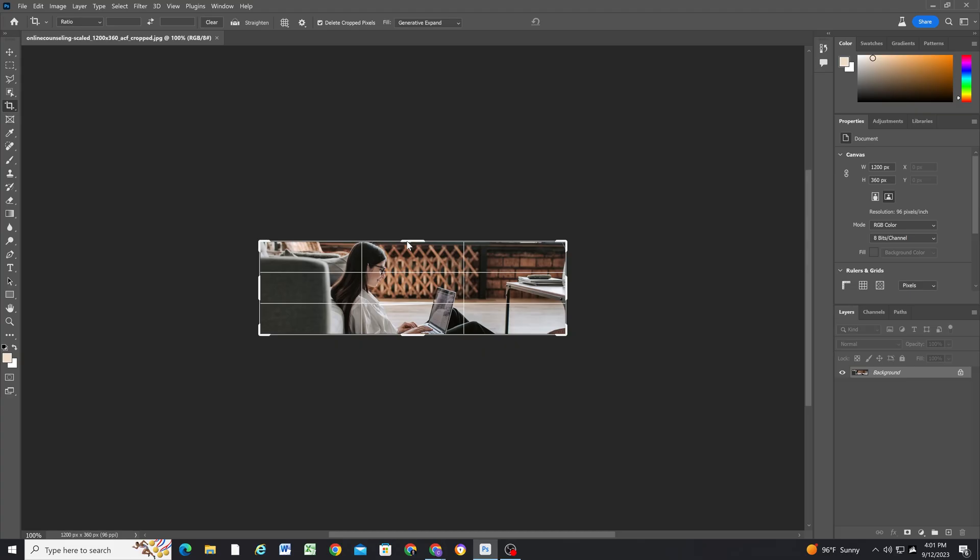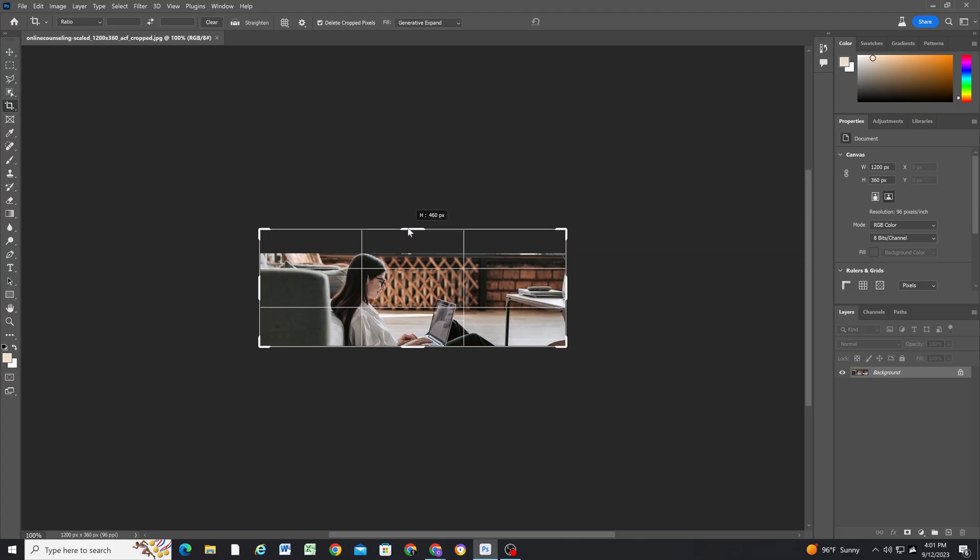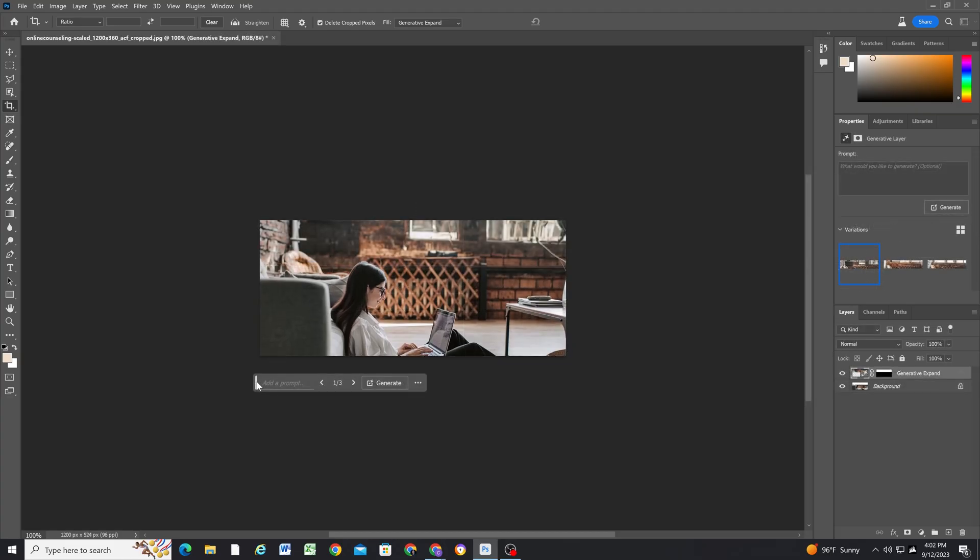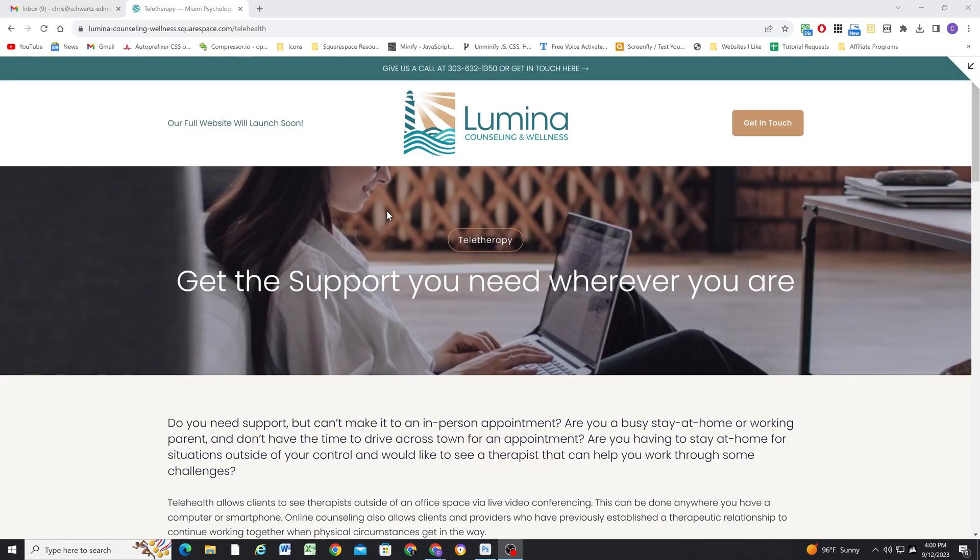In today's video we're going to be using a new tool in the beta version of Photoshop that allows us to expand photos. So if you've ever had a banner image where people's faces were getting cut off because it's cropped too tightly, then this video is definitely for you.